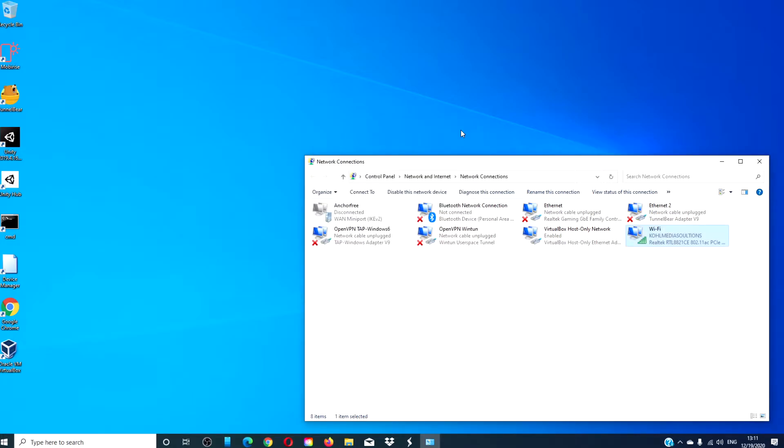Then try to reconnect to the same Wi-Fi network, and if the key works, then you'll connect.